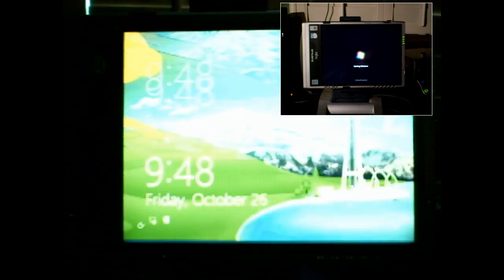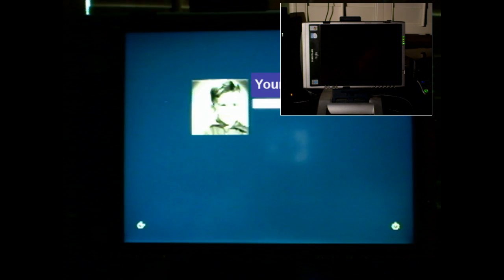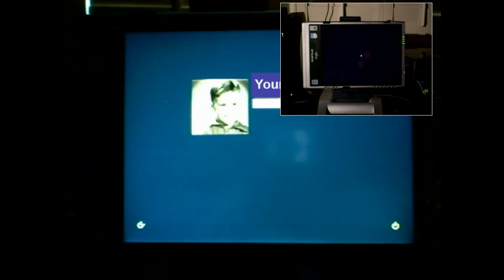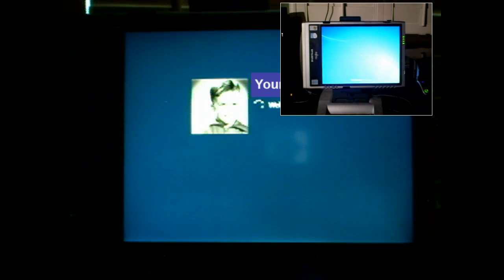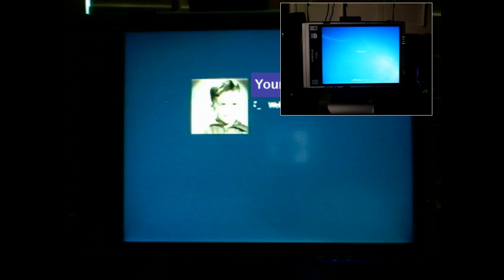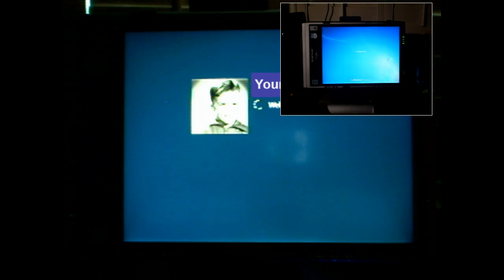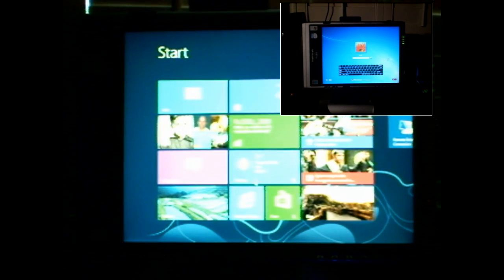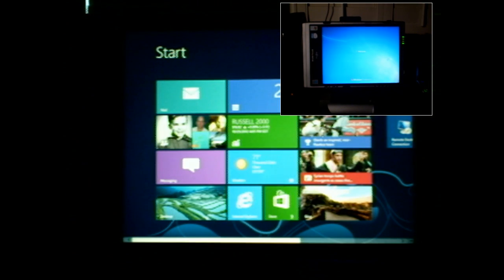Windows 8 is coming up to the login screen now — we can log in immediately, your name will be up there where you enter your password. Windows 7 is just getting to the password screen. Same hardware, just different operating systems.